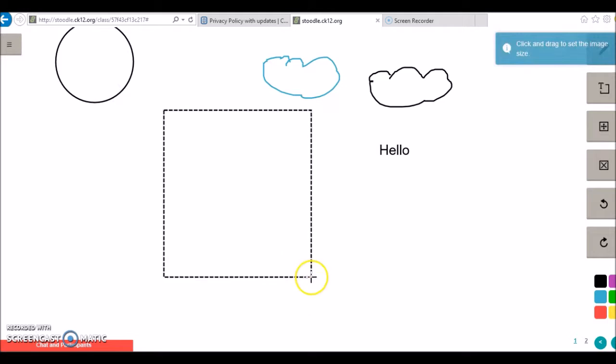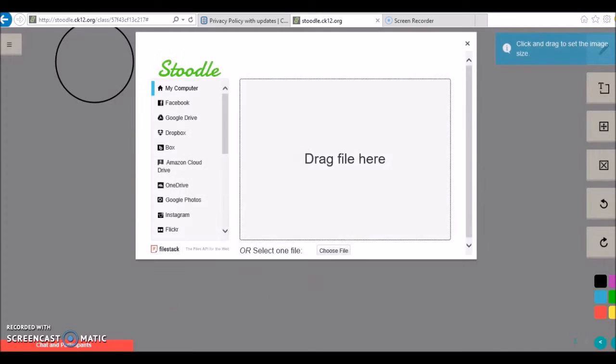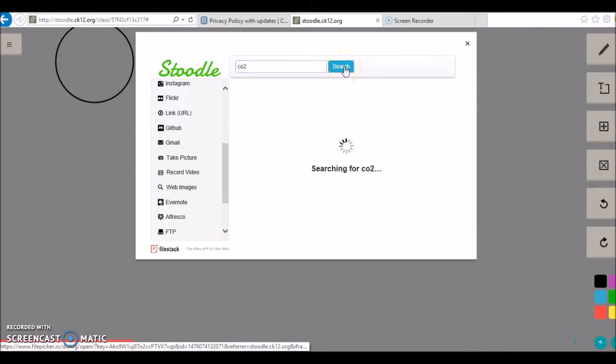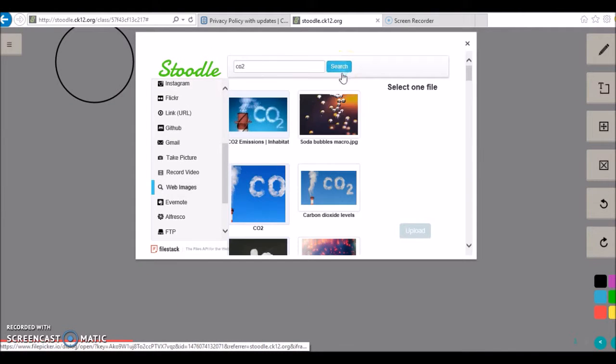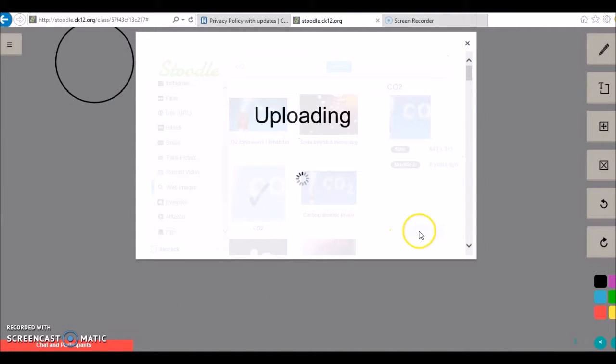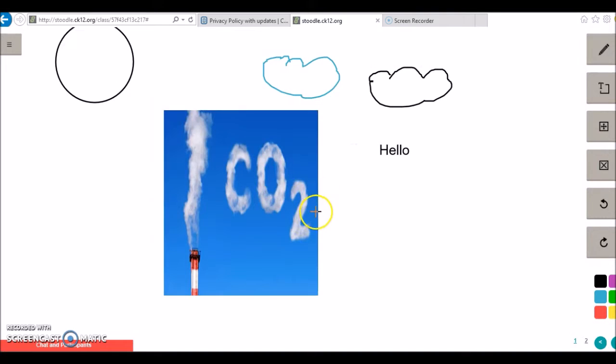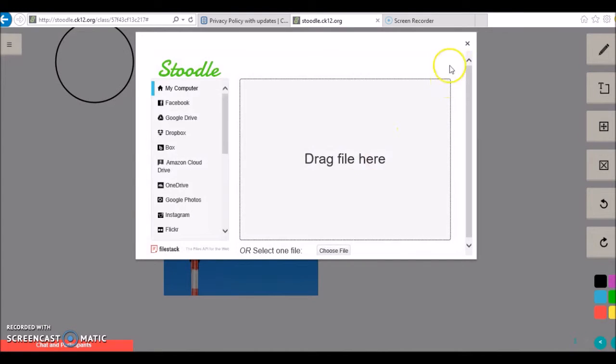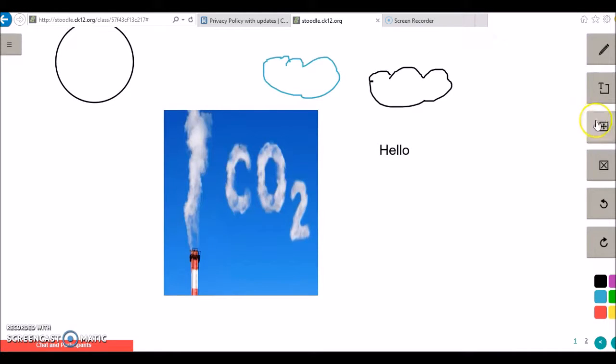A minor suggestion is that it would be great to be able to change the size of an uploaded image. Although you can move it around, you cannot change the shape of it.